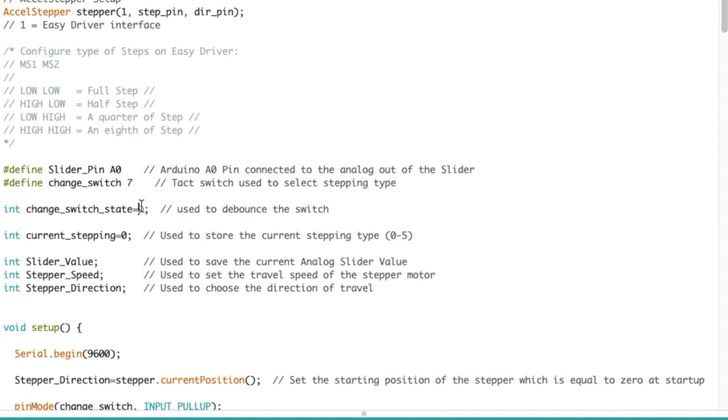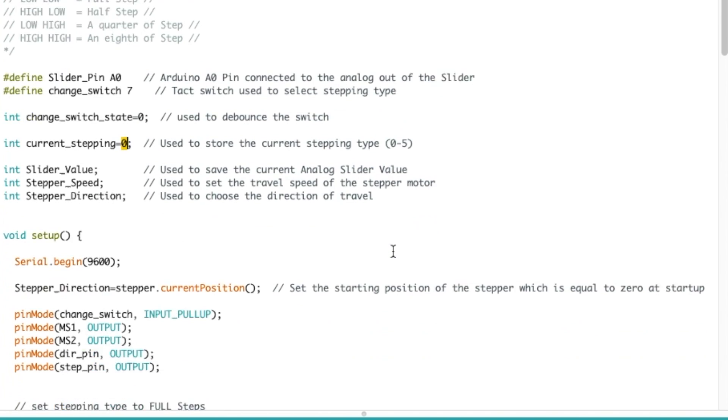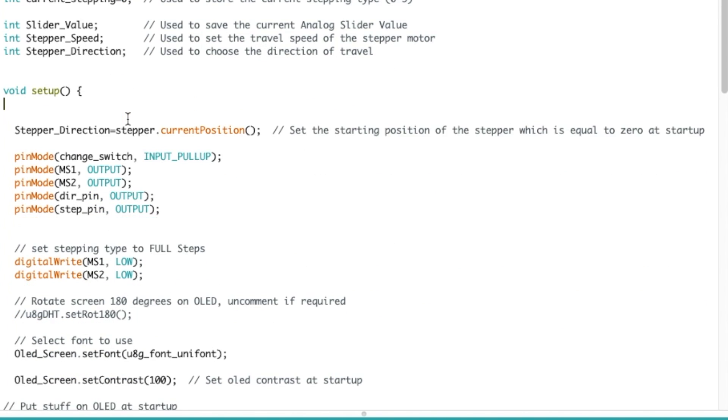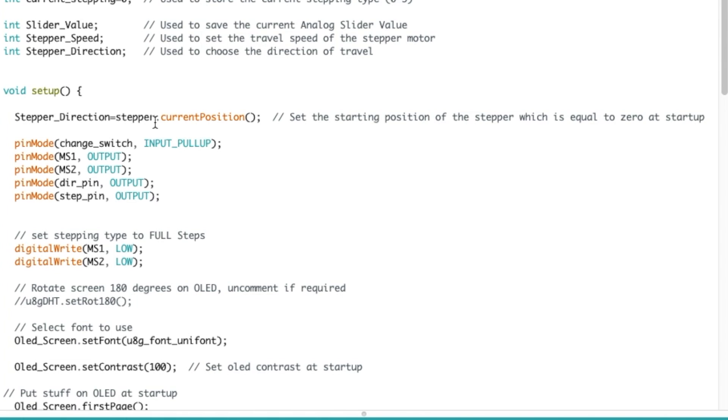Then we have a couple of variables here to actually debounce the switch. The current stepping will keep track of where the MS1 and MS2 is depending on how many times we click the tact switch, and more variables here to actually keep track of stuff. Then the main setup, serial begin I don't need, I was using that when I was testing the code. Stepper direction is equal to the stepper current position, like I said in the last tutorial I could have just set that to zero.